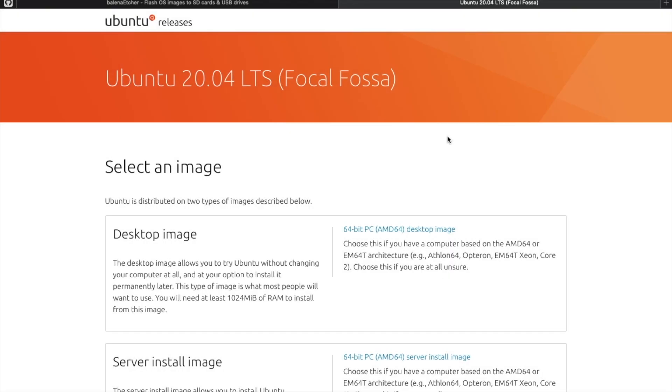To get things started, now that we've got our USB drive and computer ready, we're going to download the software called Balena Etcher. This will allow us to flash our USB drive with the version of the operating system we're going to install. I did a quick Google search for Ubuntu 20.04 LTS — there are many different versions of Linux you could use, such as Debian, but for this video we're going with Ubuntu 20.04 LTS.